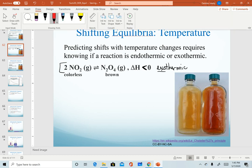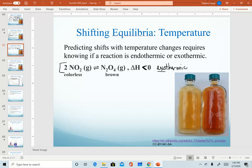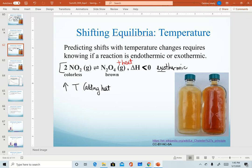Exothermic reactions mean that heat is being given off, so as an analogy we can think of heat as being a product. Now that we have heat as a substance in our chemical equation, we can think about what happens as we make temperature changes. Increasing temperature is the same as adding heat, but in this reaction heat is a product. Anytime we increase the amount of a product, our system has to shift in the reverse direction.